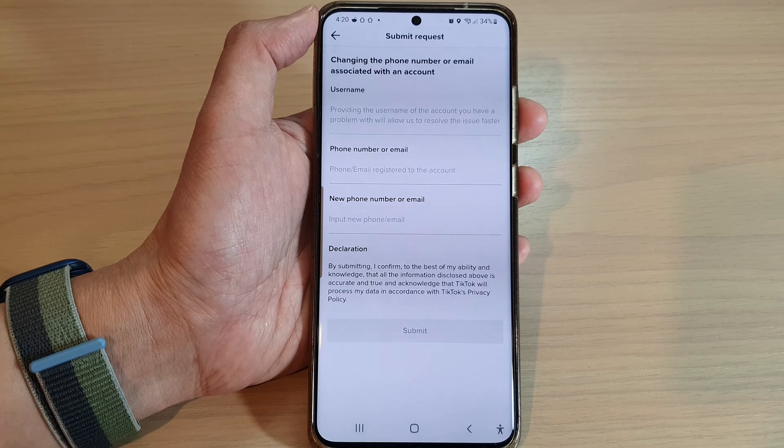By submitting, you confirm that to the best of your ability and knowledge, all the information provided is accurate and true, and that TikTok will process your data in accordance with TikTok's privacy policy. After that, TikTok will open up a chat with you so you can talk to somebody to have this problem resolved.